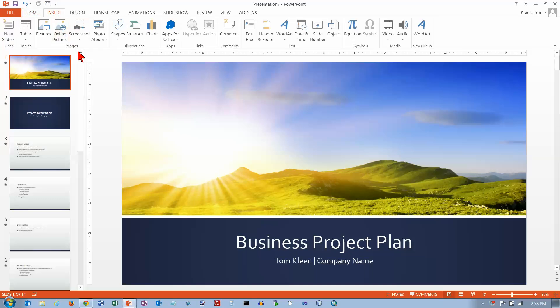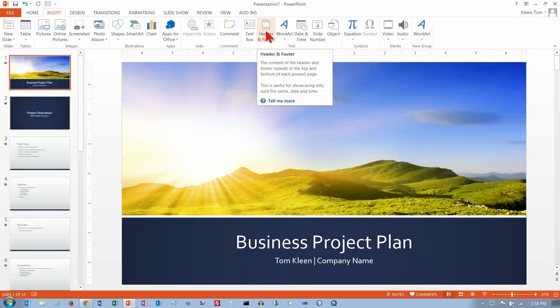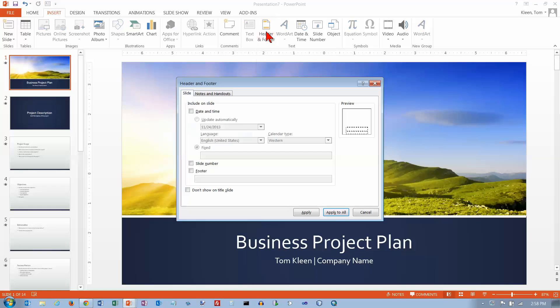On the Insert tab, we have Header and Footer a little over halfway across here. Let's go ahead and click on that.